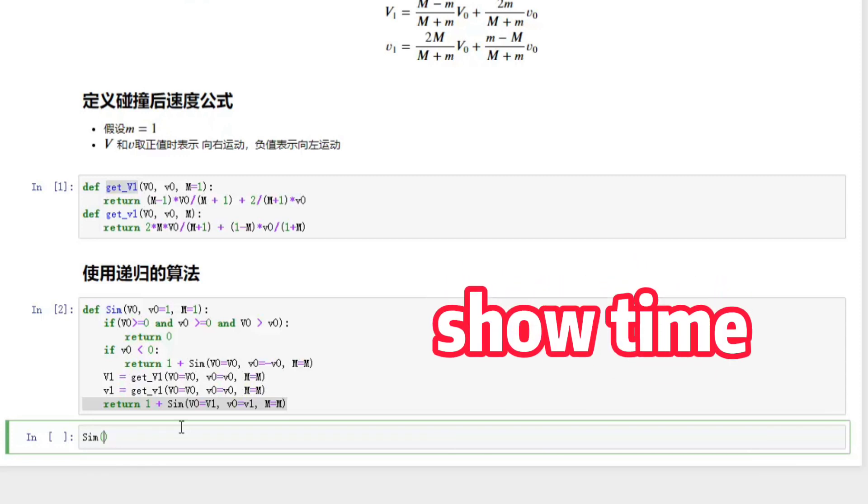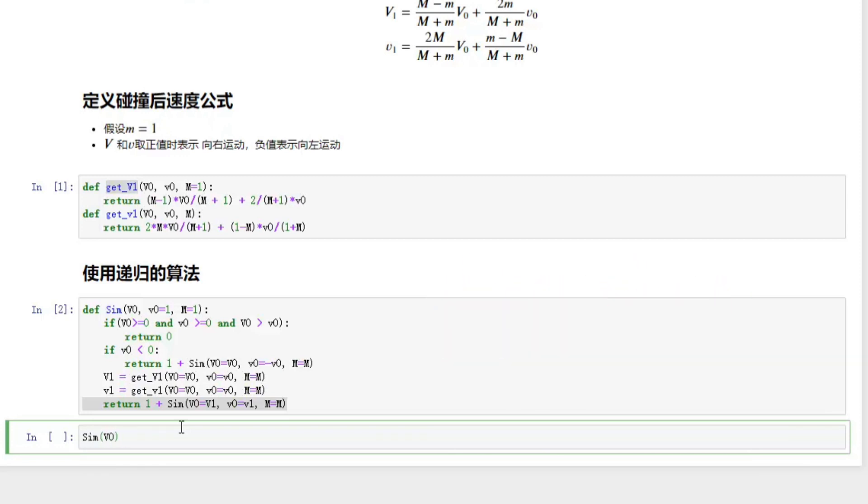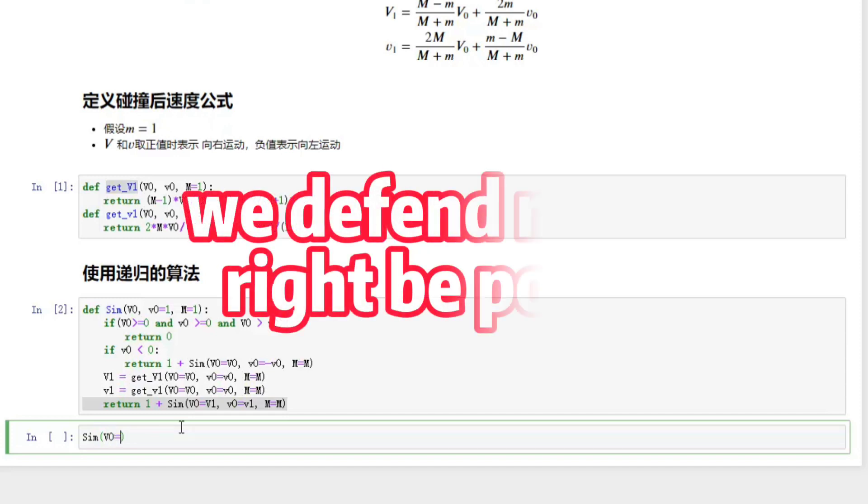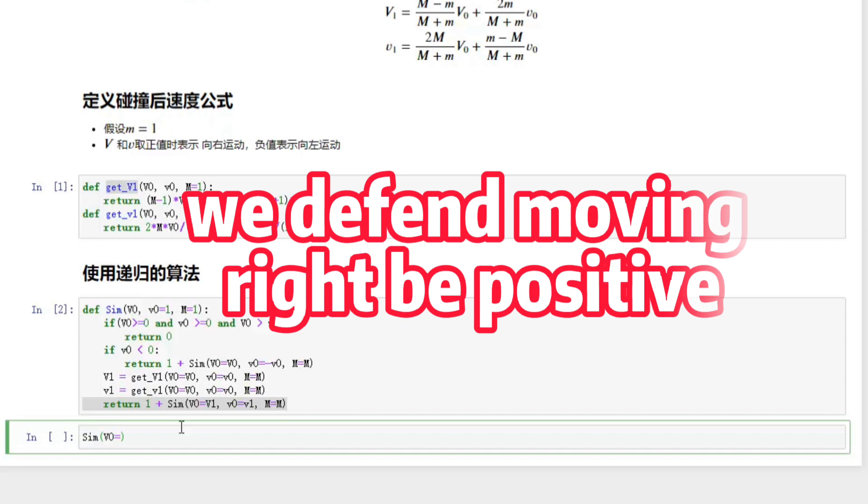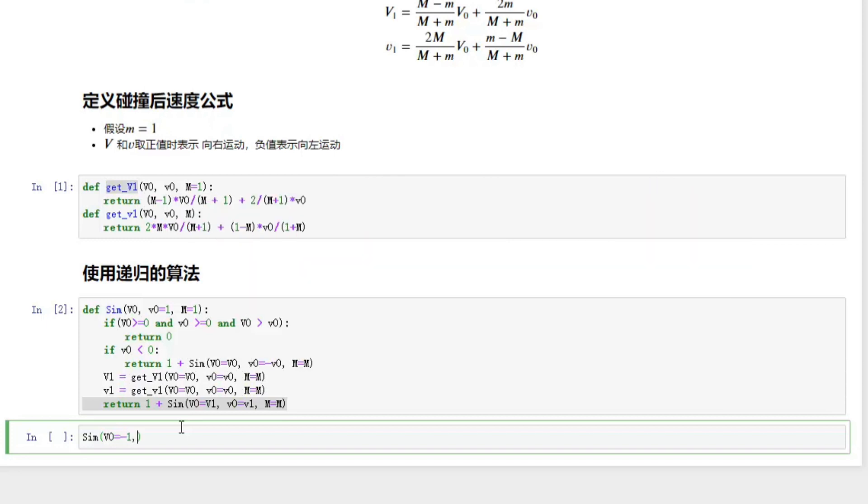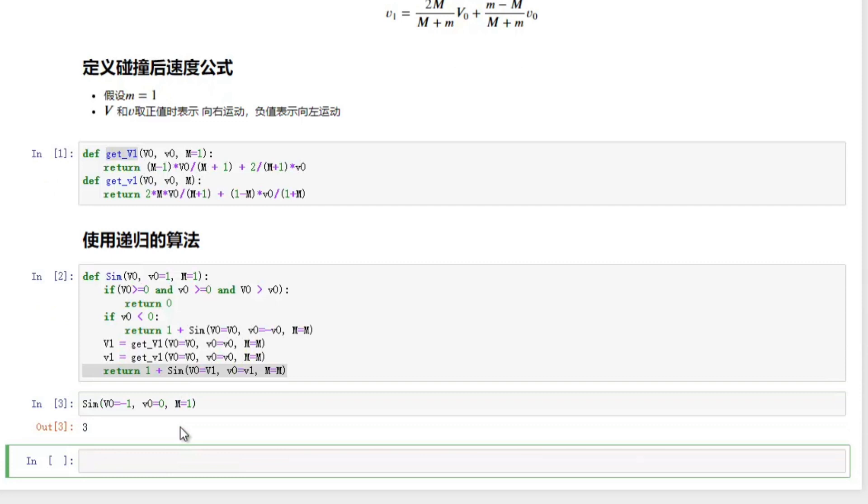Okay, it's time to check the result. First let's check the case when these two blocks have the same mass. So we set capital M equal to 1 and the capital v0 equal to negative 1. That means it's going to move from the right to left. The lowercase v0 is set to 0 as it's at rest. We expect the result should be 3 and yes.